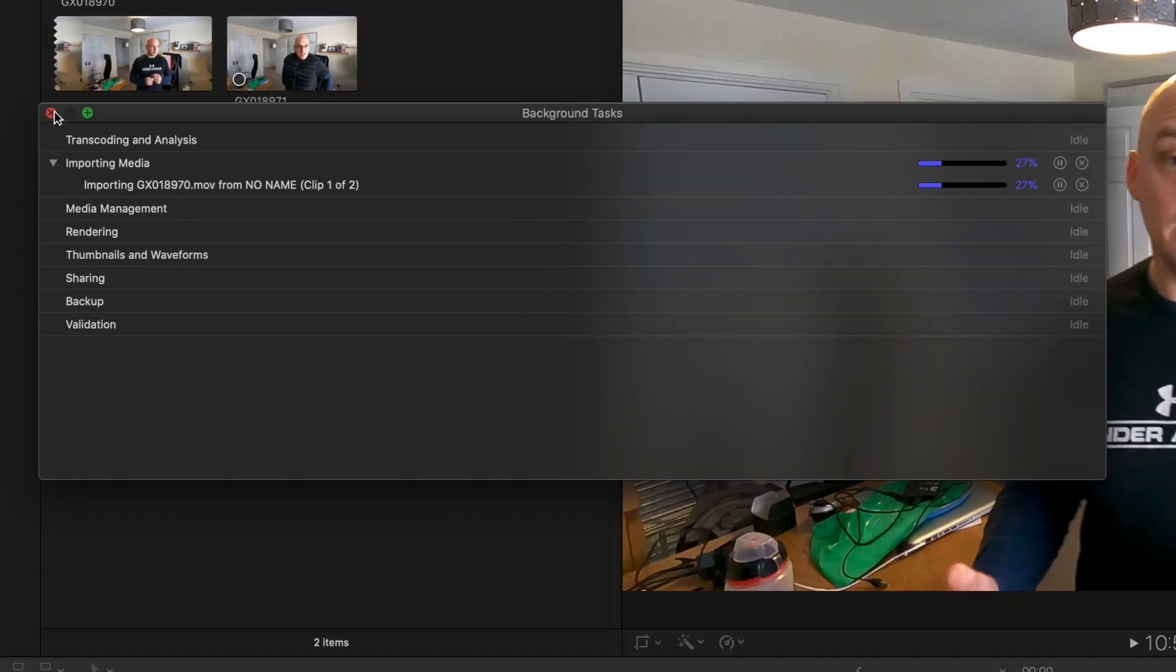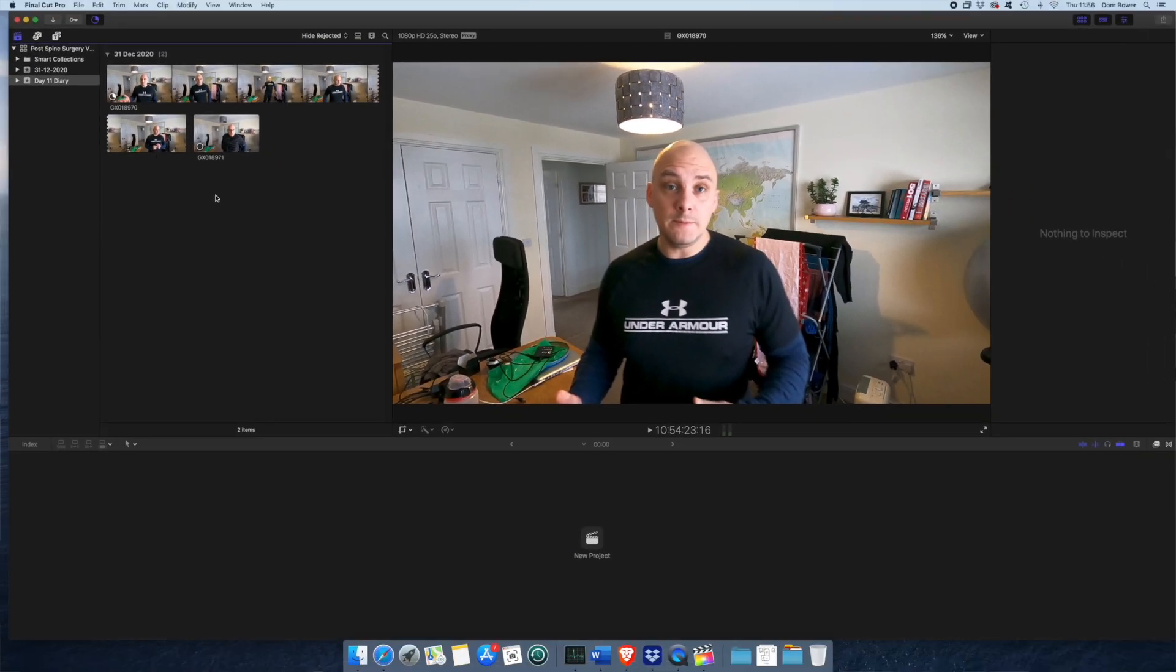While that's importing, I can already start the process of the rest of the work here. I can just close it down. It doesn't matter. It will be doing the work in the background.